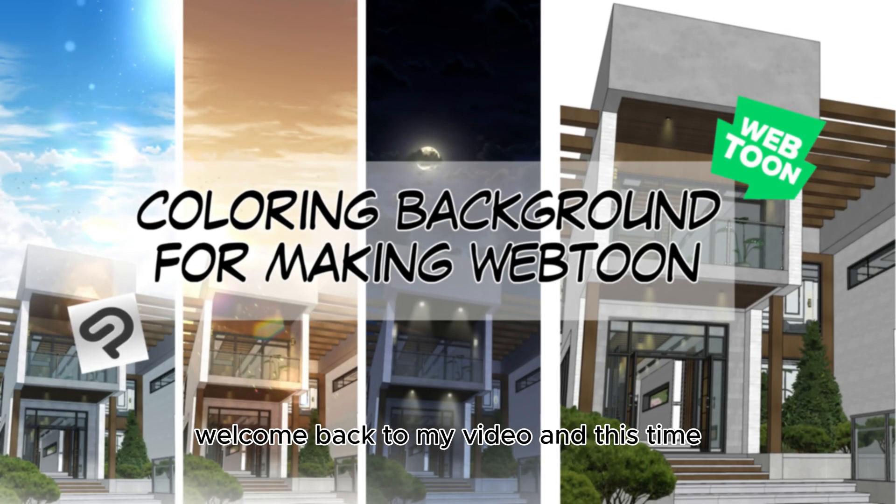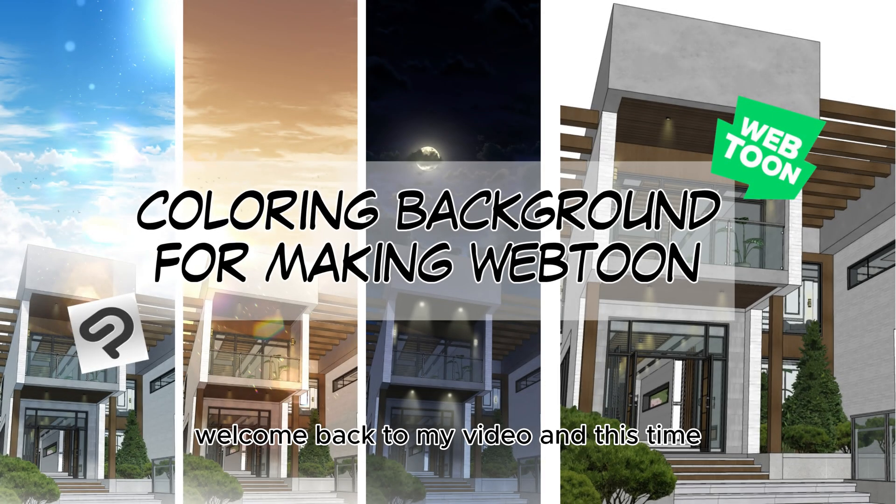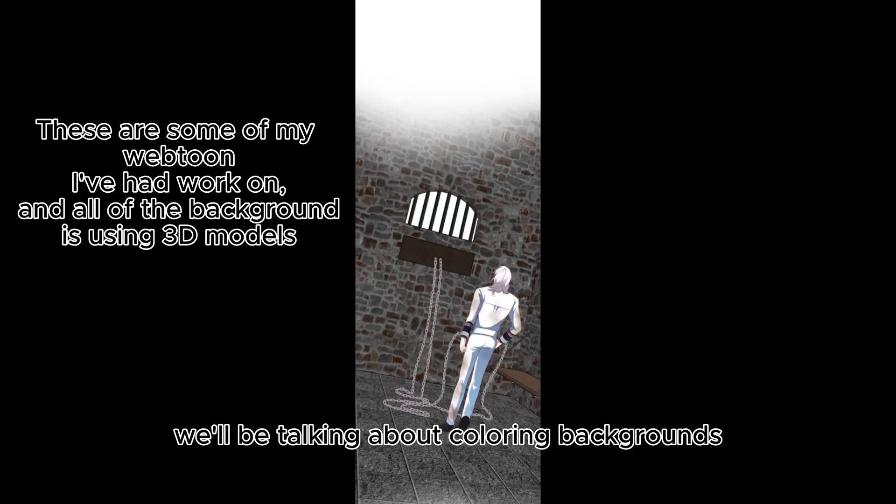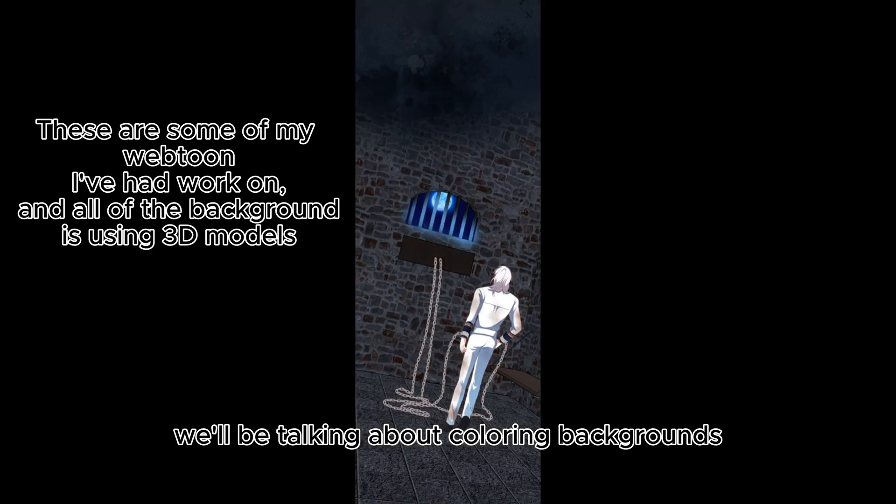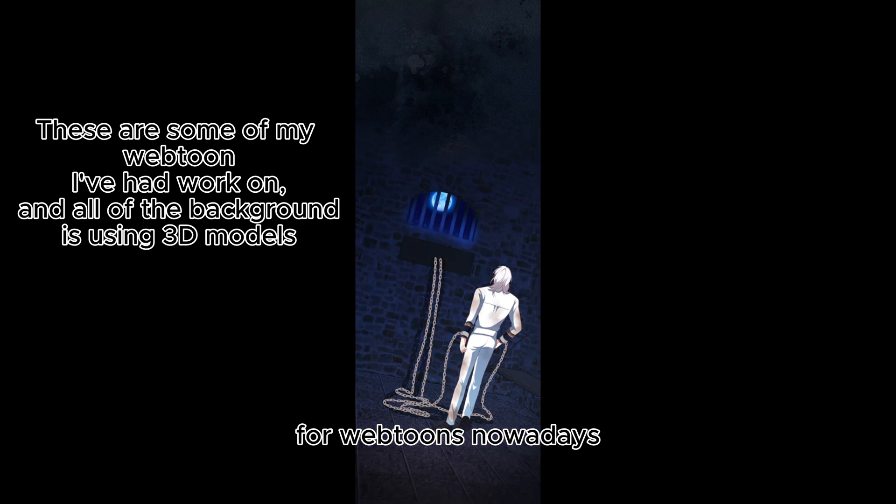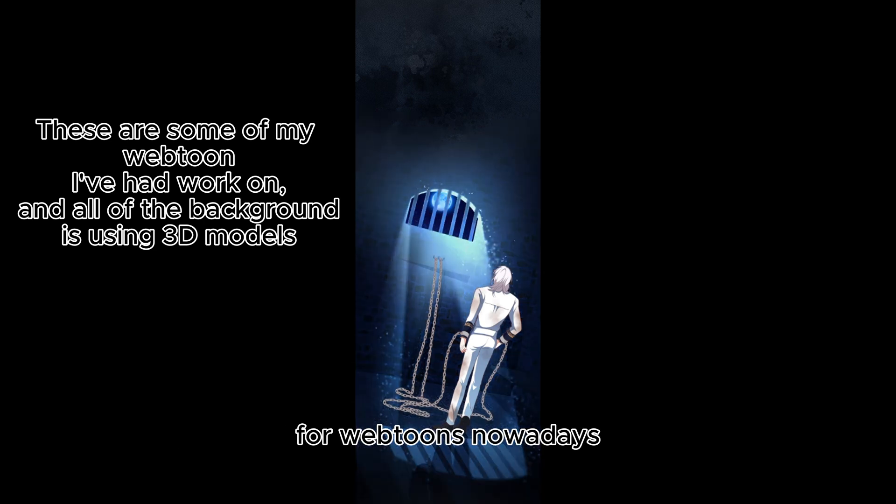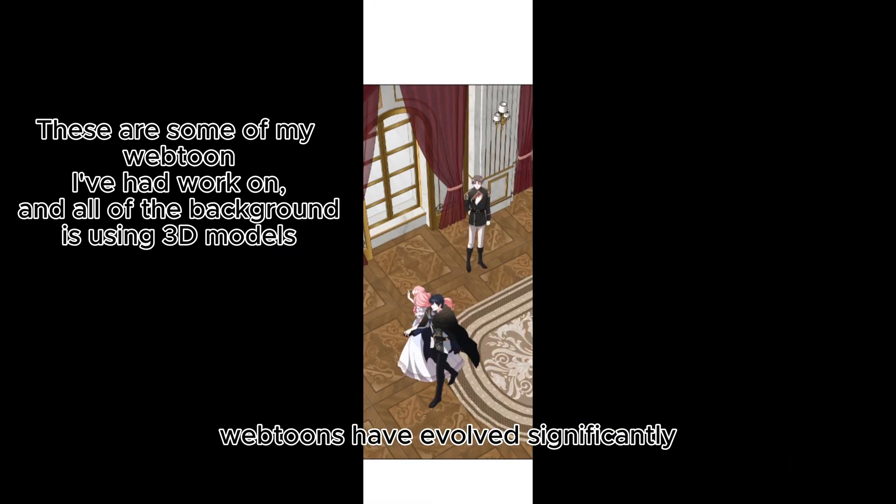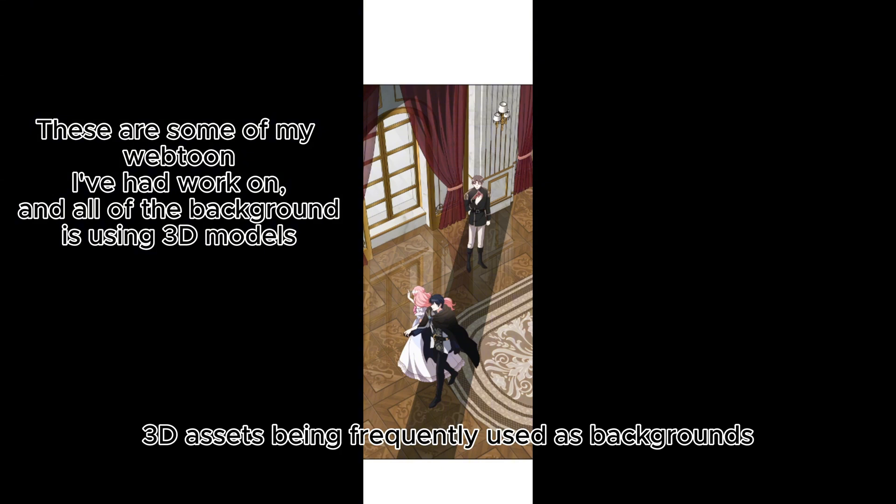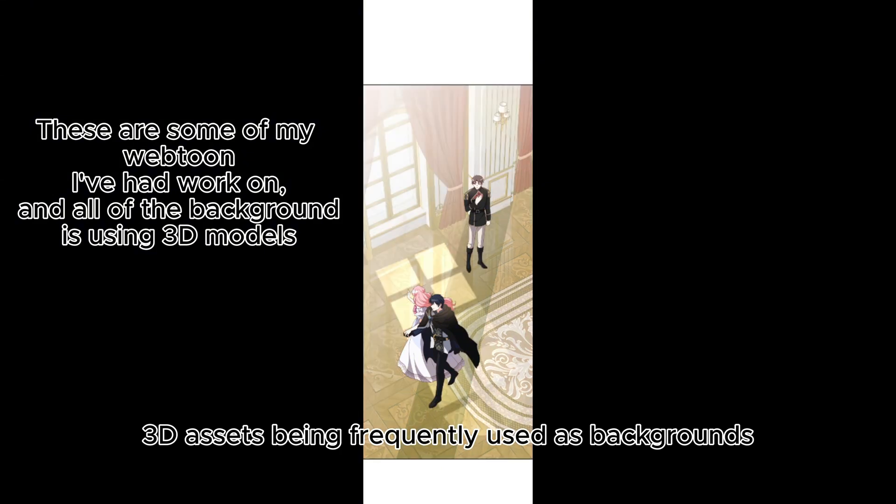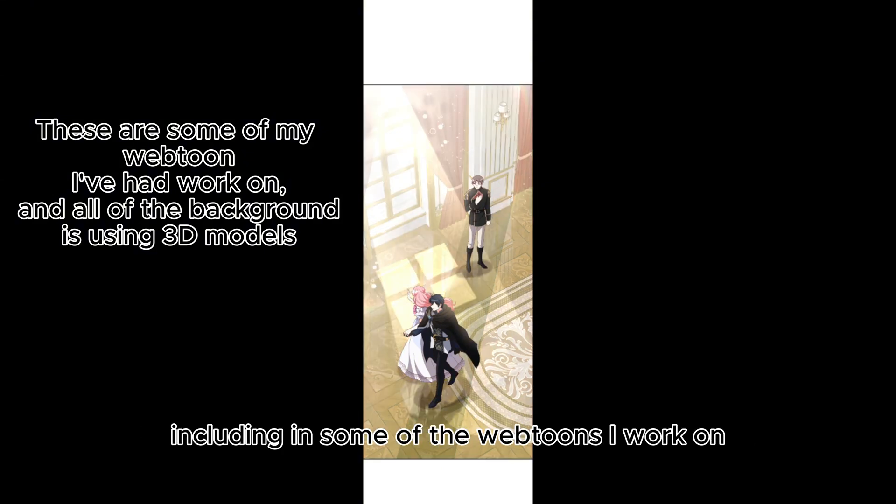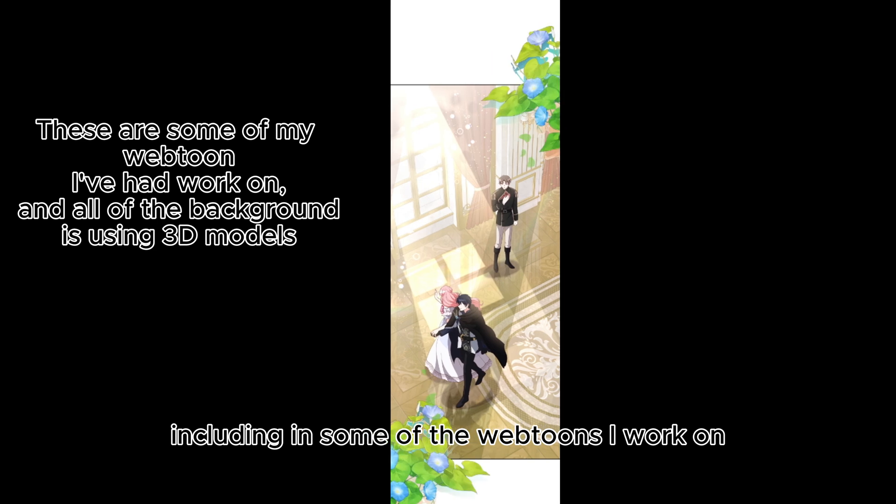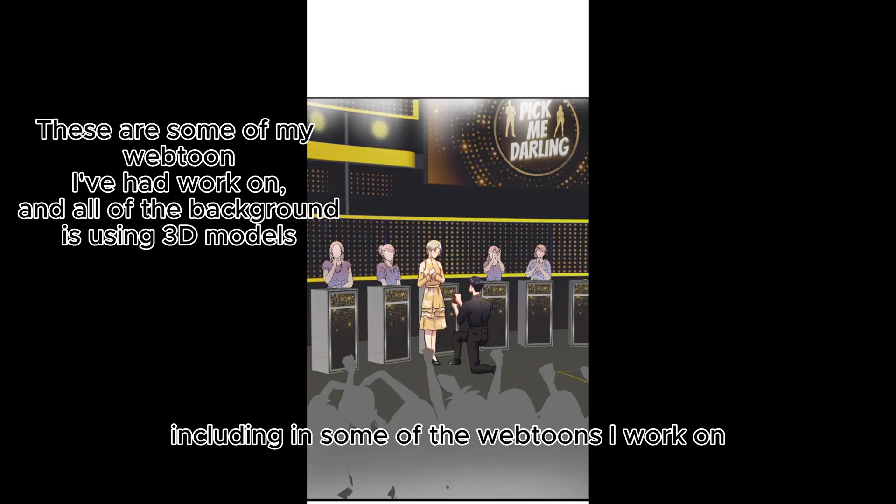Welcome back to my video, and this time we'll be talking about coloring backgrounds for Webtoons. Nowadays, Webtoons have evolved significantly, with 3D assets being frequently used as backgrounds, including in some of the Webtoons I work on.